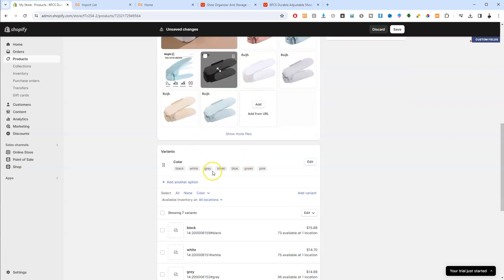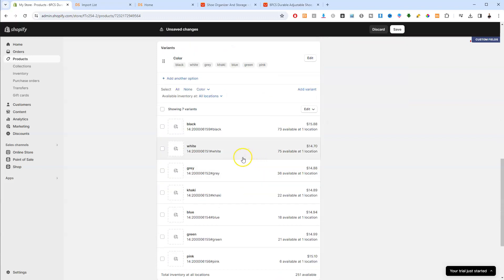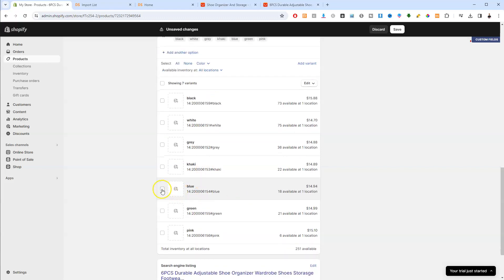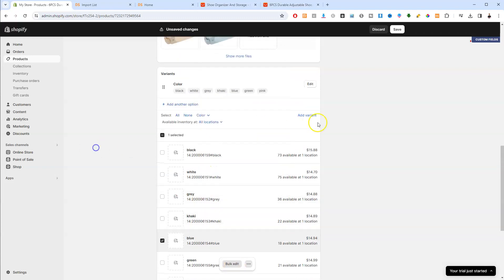And then over here you've got different variations. So you've got black, white, grey, khaki, blue, etc. So obviously you can upload photos, you can click on these, you can bulk edit. You can add an extra variation if you want to as well. You can edit these color options too.